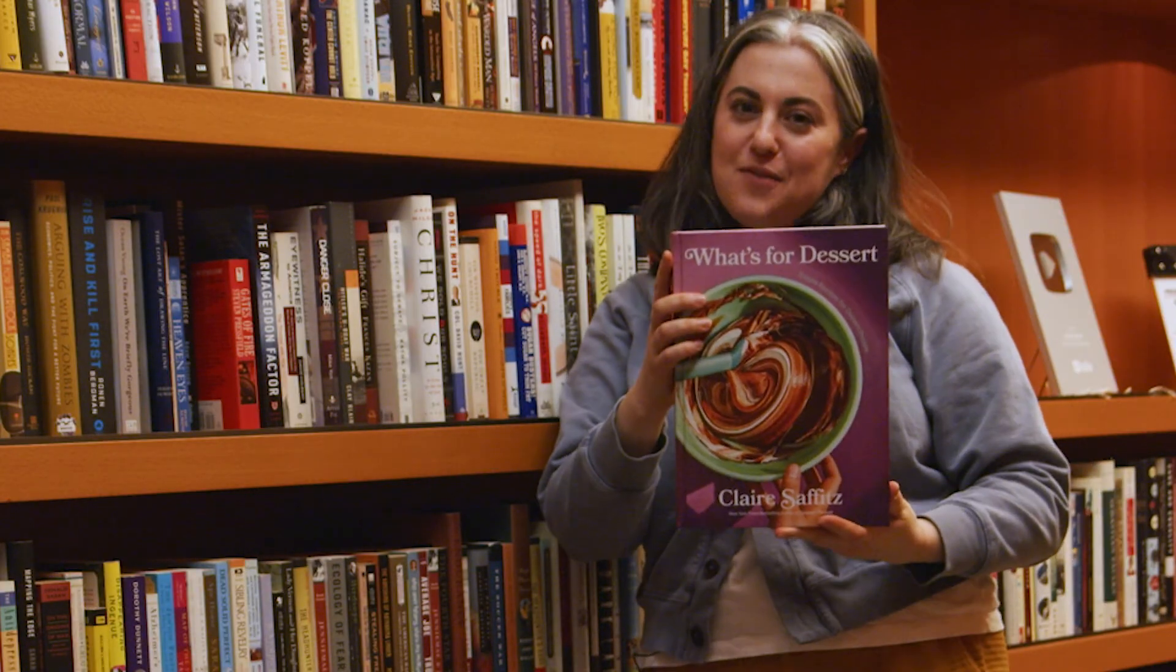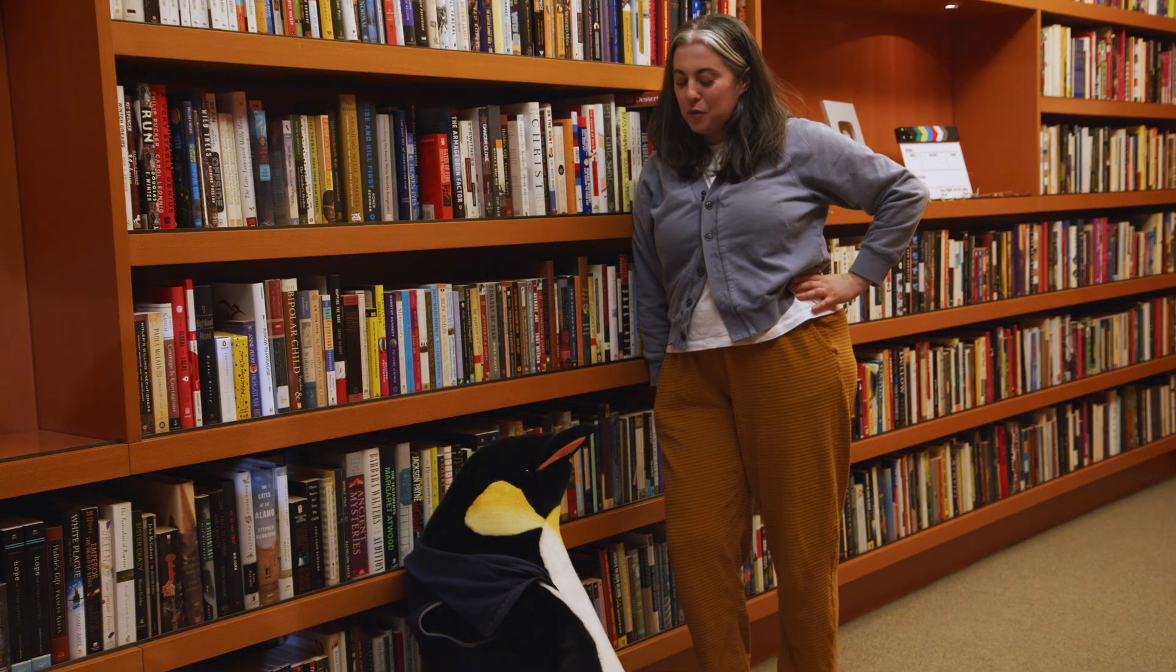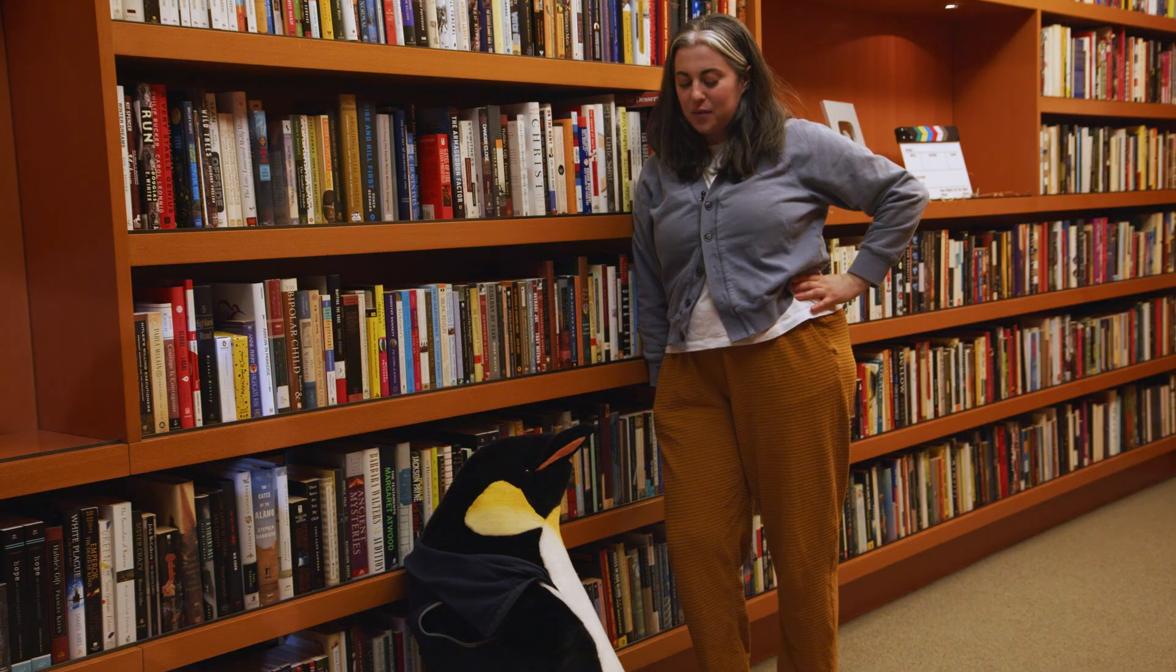I just wanted to promote my new book. What's for dessert? And I would have got away with it too if it weren't for you meddling penguin.